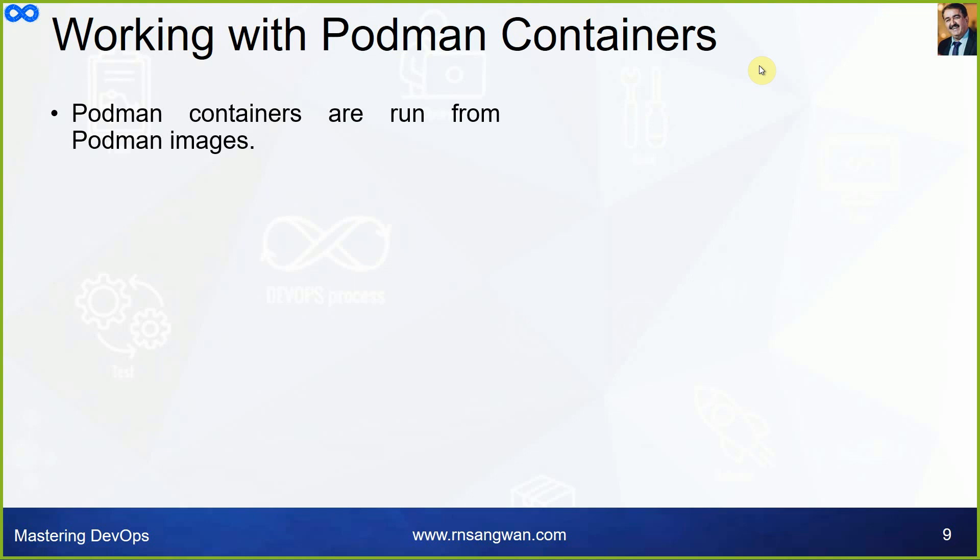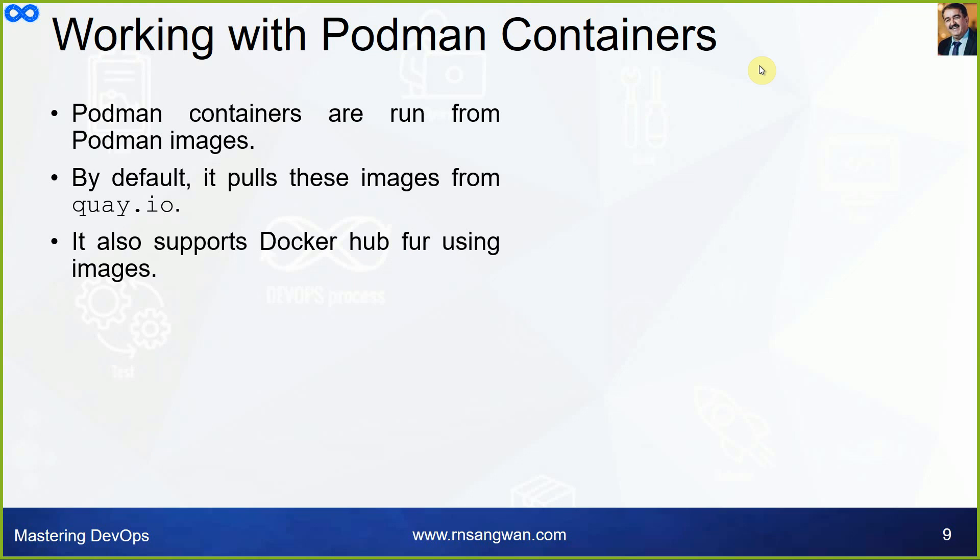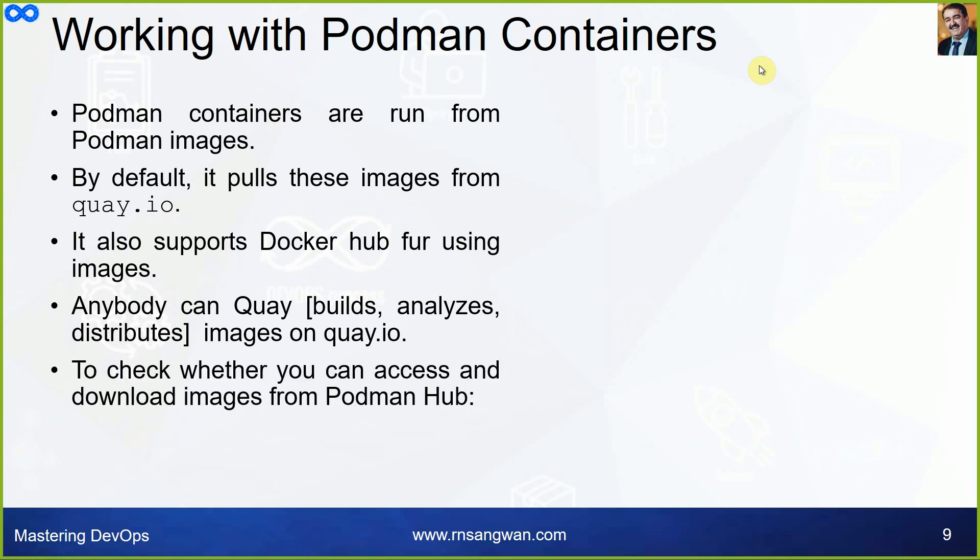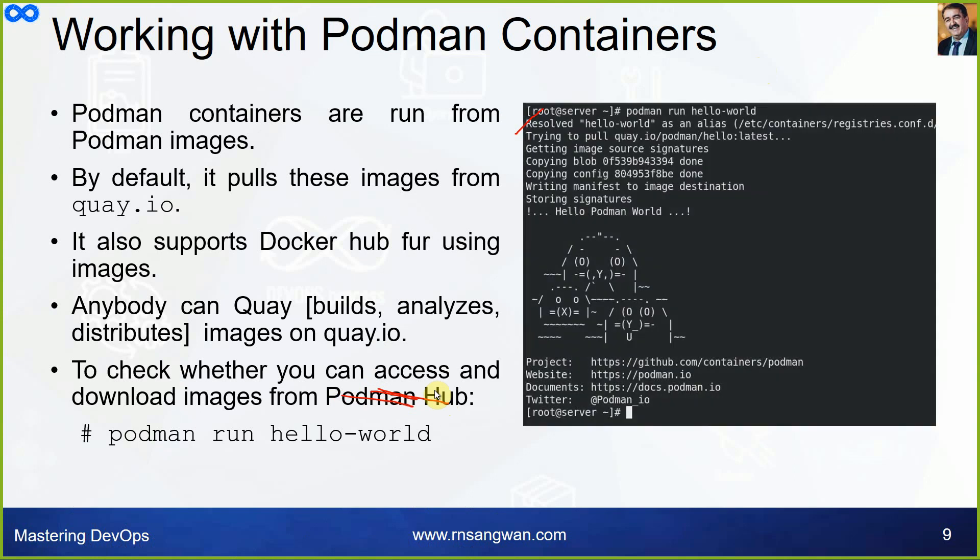Working with Podman containers. Podman containers are run from images. By default, if you noticed, it was not pulling the images from Docker hub, it was pulling the images from quay.io which is the registry managed and hosted by Red Hat. It also supports Docker hub for using images. Anybody can build, analyze, and distribute images on quay.io, which we will see in our training. We will be creating images, uploading to quay.io and pulling it to run containers. To check whether you can access and download images from quay.io, you can run podman run hello-world, which I tried and demonstrated and we were successfully running. This was the purpose I told you in morning that I will be first demonstrating and then discuss so that you will connect that yes, the same thing was demonstrated.